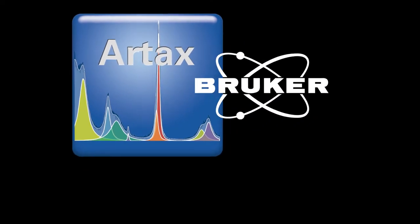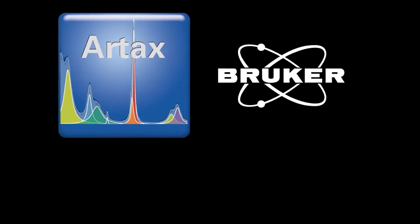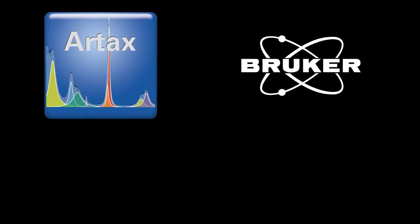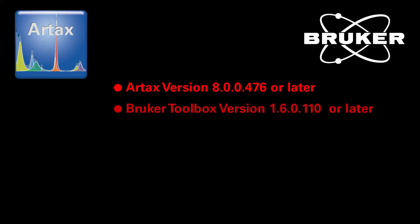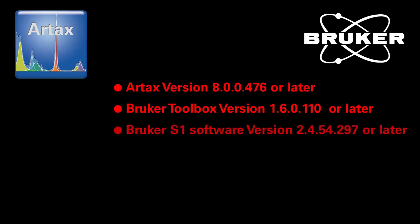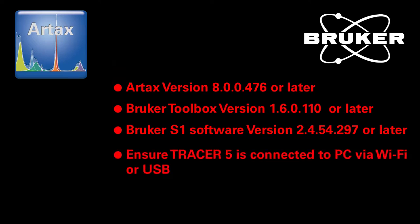Hi, I'm here to explain how to use RTAX to acquire and analyze a set of data. Our beginning assumptions are that you have RTAX version 8.0.0.476 or later, and Bruker Toolbox version 1.6.0.110 or later installed on your PC, and you have Bruker S1 software version 2.4.54.297 or later installed on the instrument. Finally, we assume that your instrument is connected to the PC.